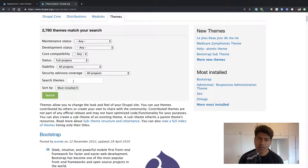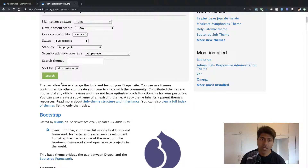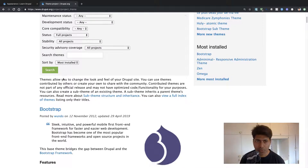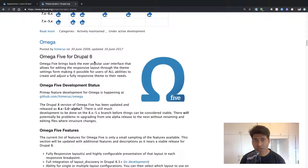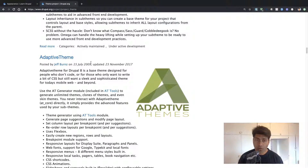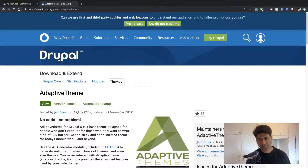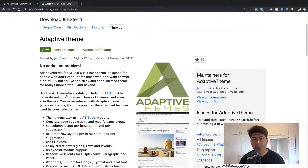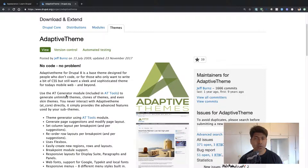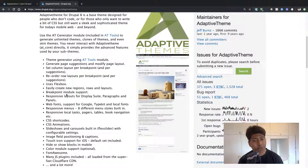When you open this section called Themes, it will show you a list of the most installed themes. On top you have Bootstrap, then a theme called Adminimal — a responsive administration theme — then Zen, then Omega which is a really nice theme, and then there is also a theme called Adaptive Theme. Let us open this theme. I like it because it has a lot of configurations for changing things on the theme, like colors or tweaking. You can do it all from the interface. So let us install this theme very quickly.